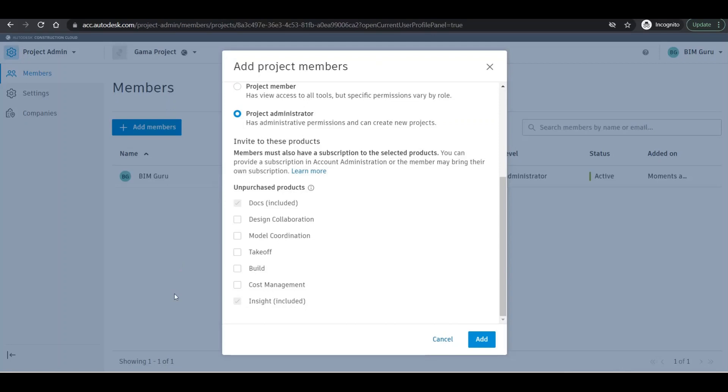Insight is a must because without Insight we cannot see anything on the screen of that particular account. Except that one, I'll add all those kinds of things. But please make sure if you're working in any project, all these features will take charges.